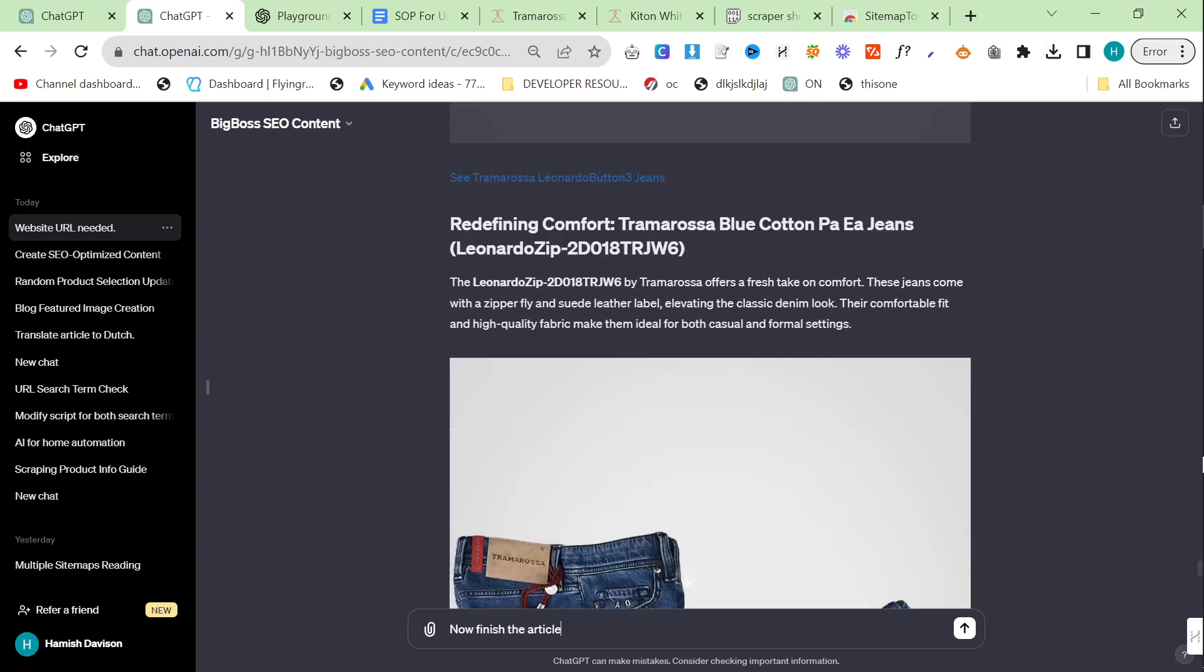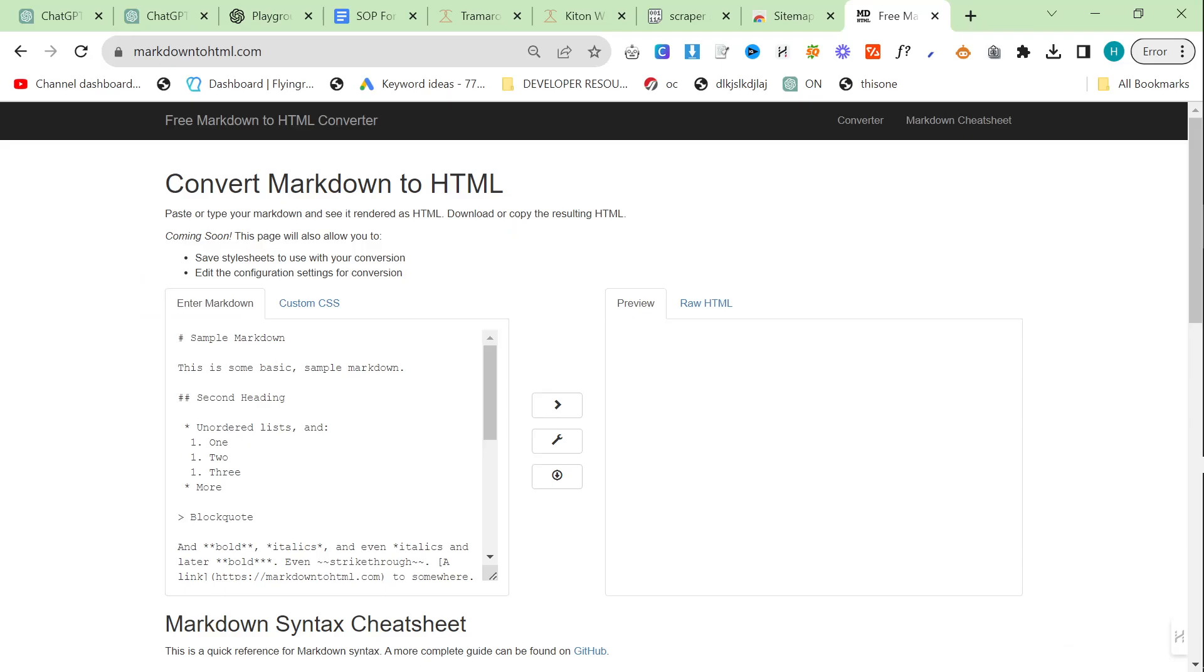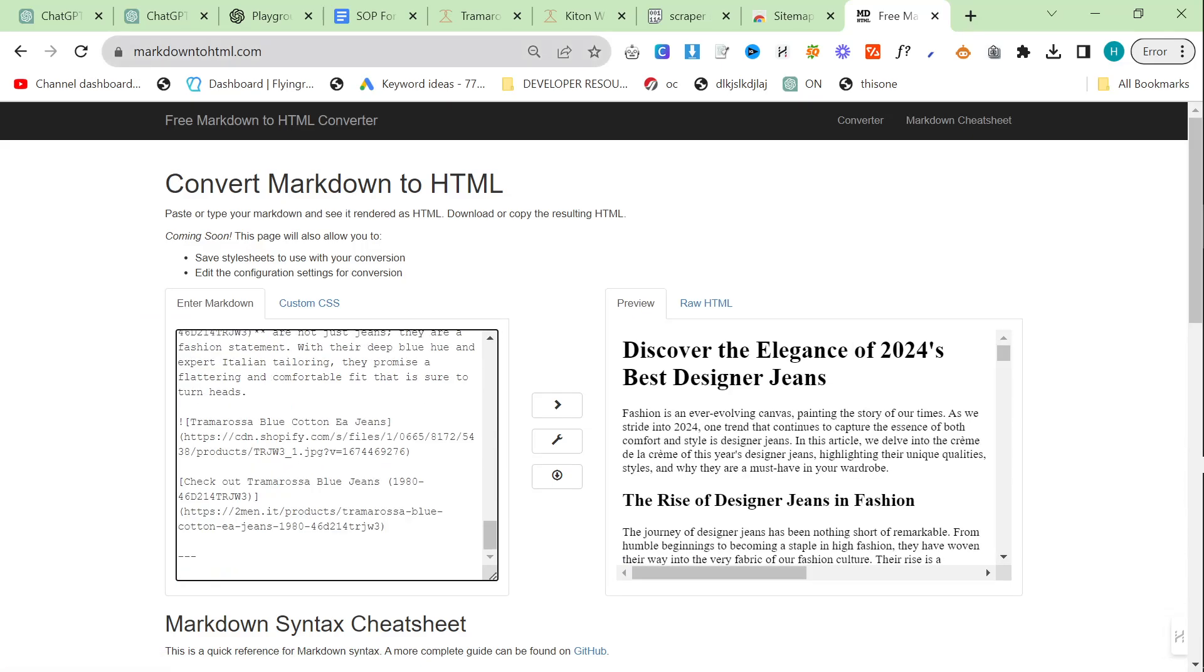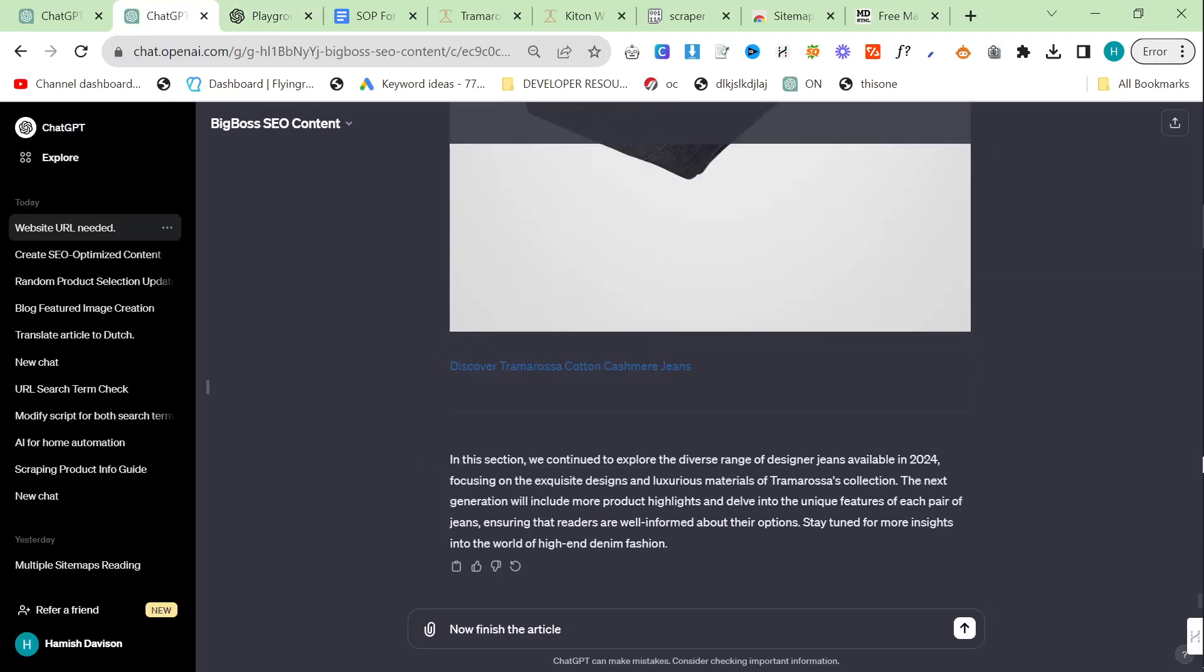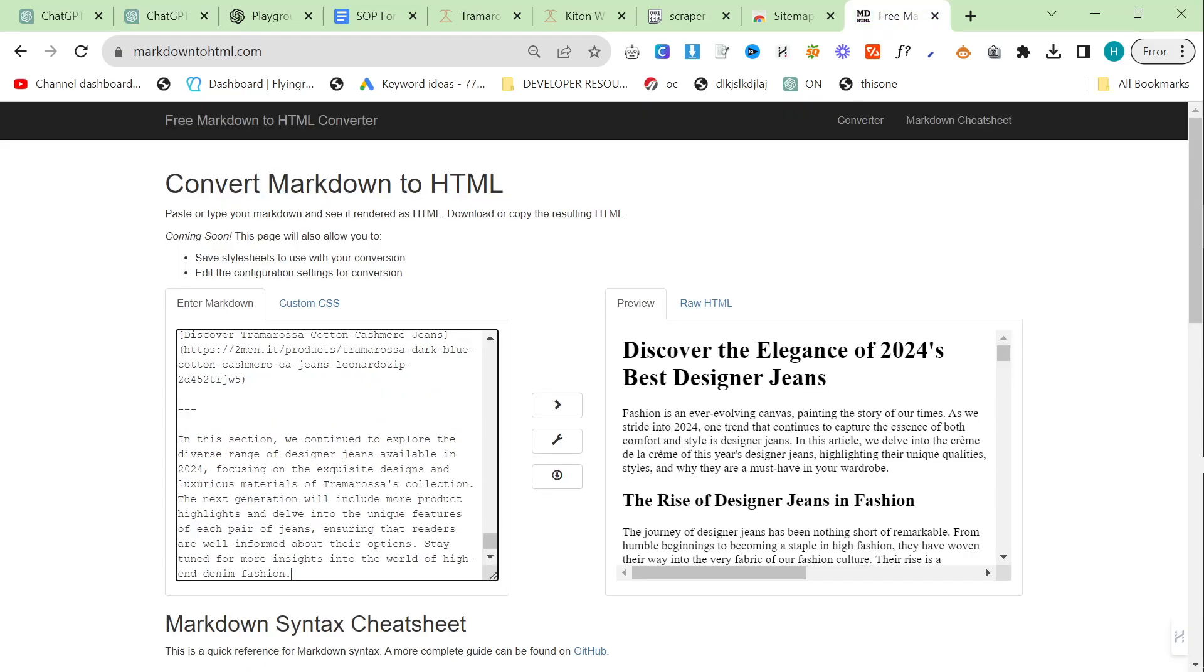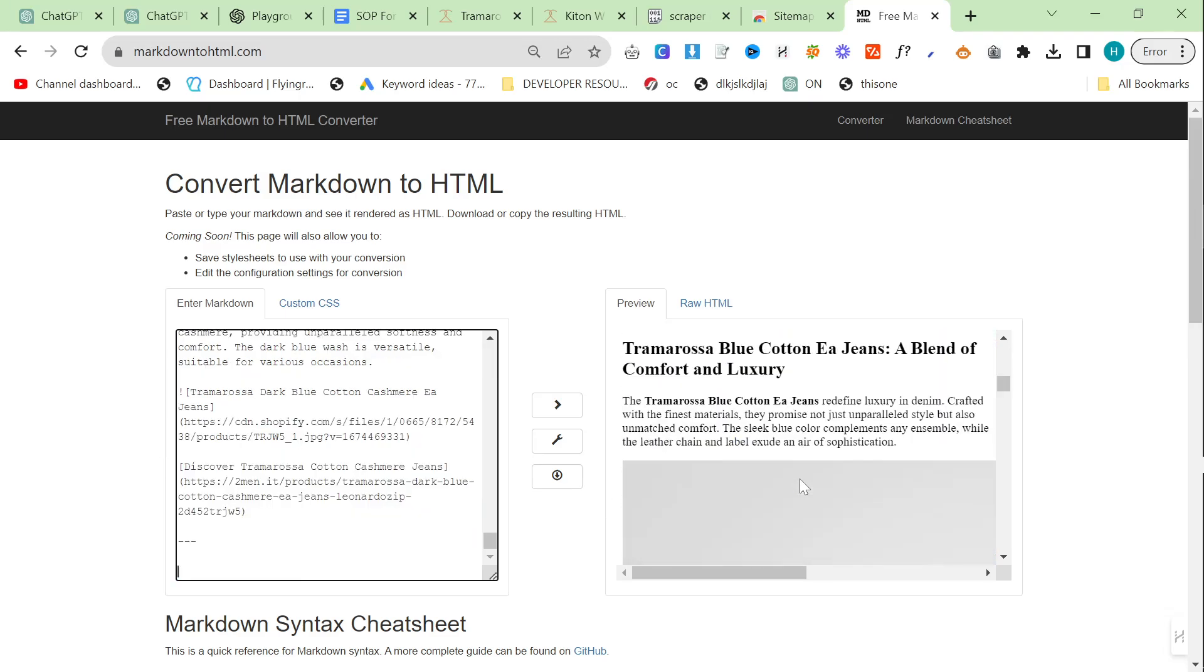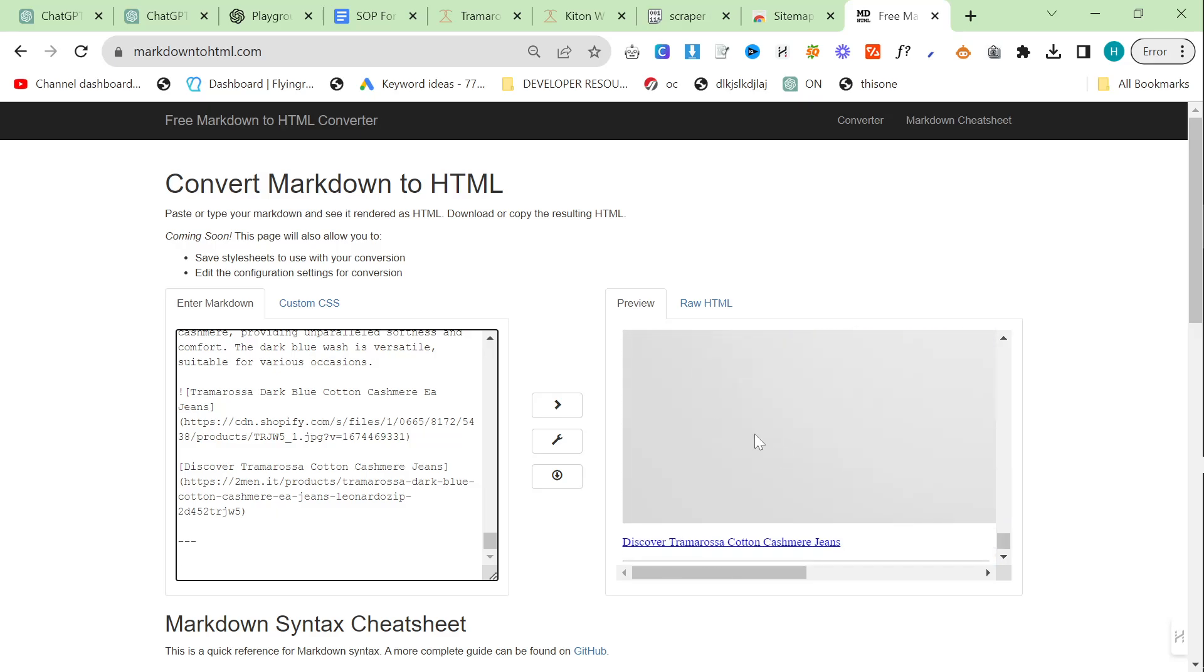Now finish the article. One advantage that the ChatGPT UI actually has is that it has this little copy button here. This is something that the Playground currently doesn't have. That is actually a massive advantage but I actually prefer the content that's made by Playground. Let's say now finish the article here. Delete this. Delete this. You can see beautiful.